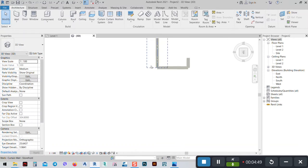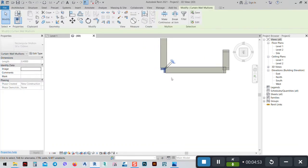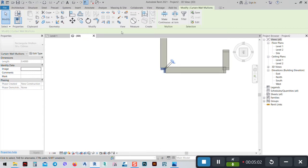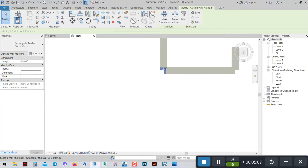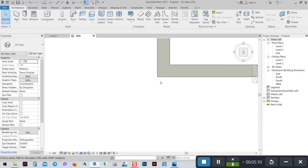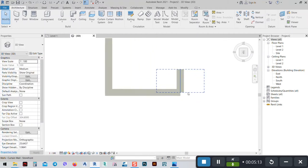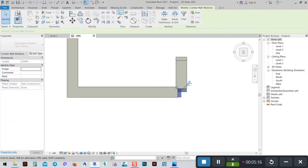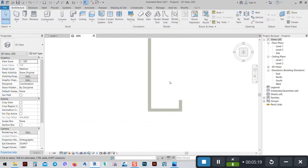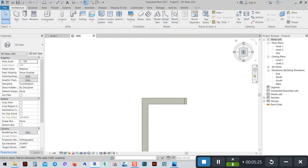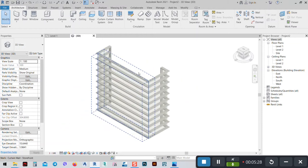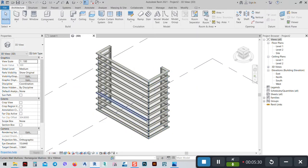To solve this, I'll select the corners — select everything, go to Modify, and unpin them from the Modify panel. Just click Unpin and then with it still selected press Delete on the keyboard. Do the same thing here — Unpin, Delete. At each corner: Unpin and Delete. Now we've solved this problem.